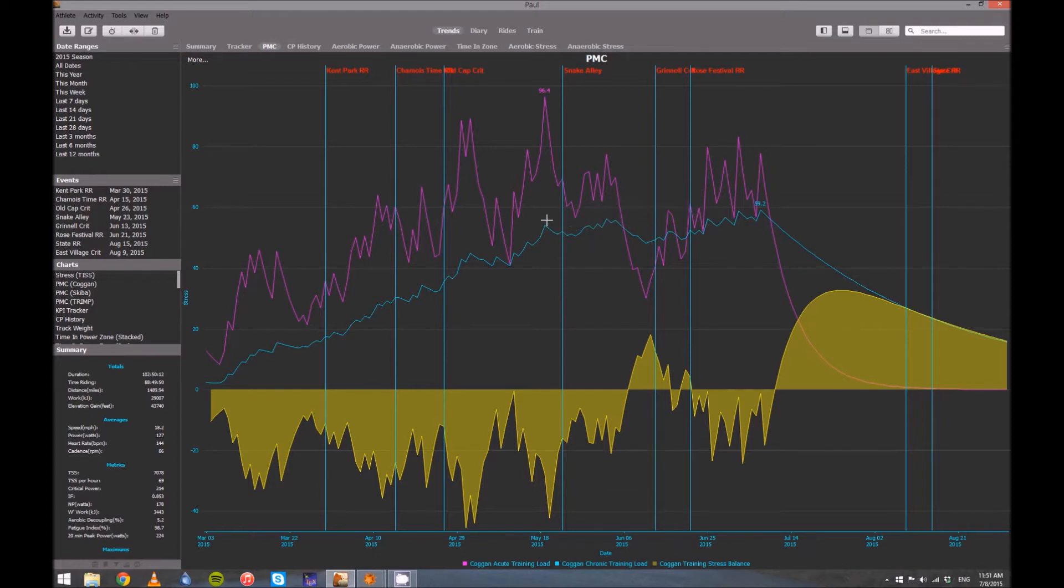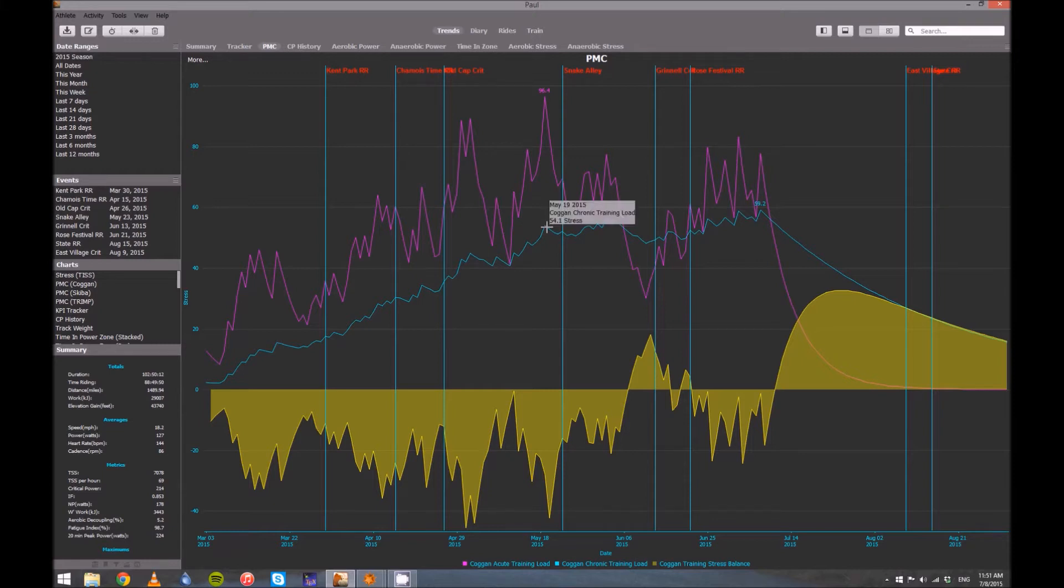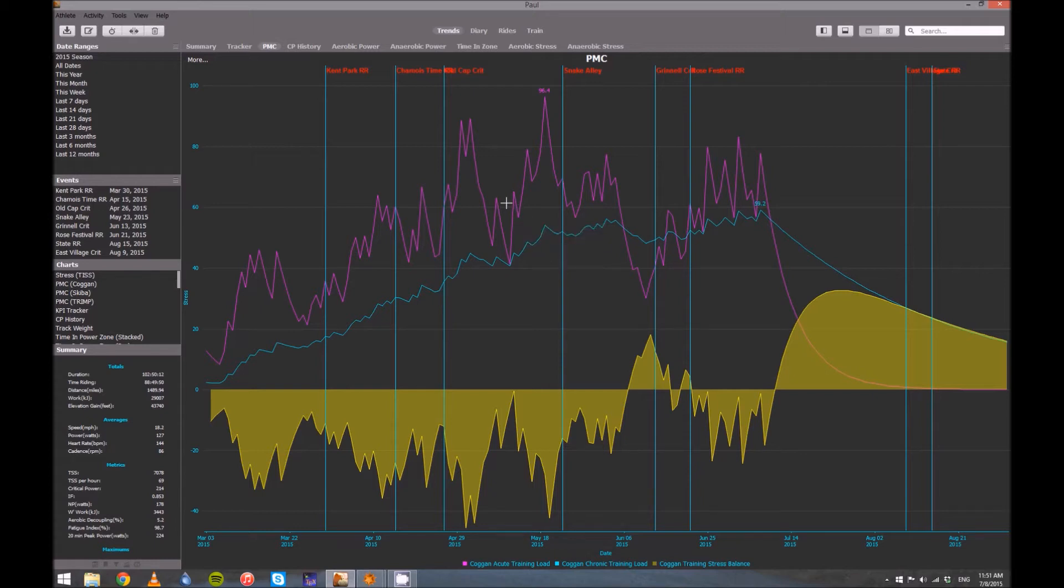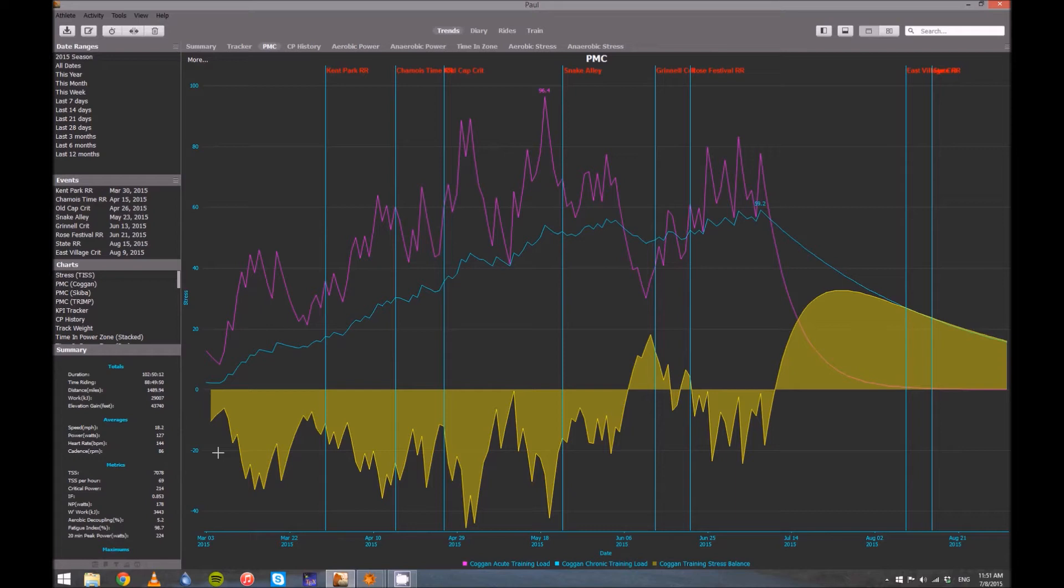So the idea is you want a high accumulated training load, a high chronic training load, but you don't want your tiredness, your fatigue to be too high. So the way that's expressed is taking your chronic training load and subtracting your acute training load. And that is exactly what this yellow curve here is. So we can see in this whole area from March 3rd all the way up to about June 6th, my chronic training load is less than my acute training load. So when I subtract those, I should get a negative number, and sure enough, my stress balance is all negative. That's why we set the baseline to zero, make it a little bit easier to see.